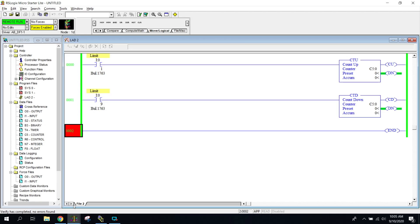Welcome to the compare instruction video. In this video, I'm going to explain how to use all the compare instructions.